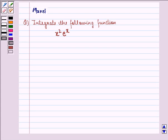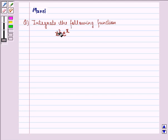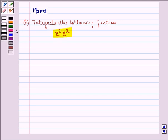Hello and welcome to the session. My name is Mansi and I am going to help you with the following question. The question says integrate the following function. The function is x squared into e raised to power x.